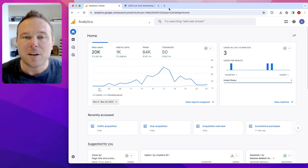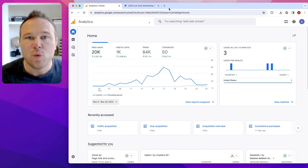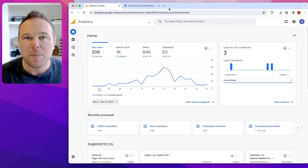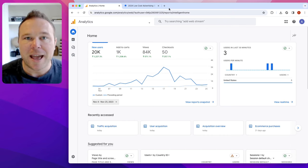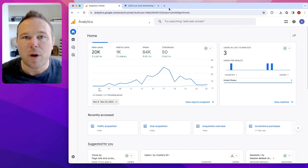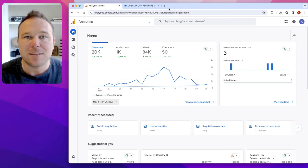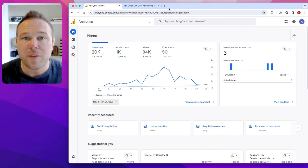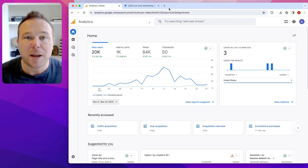So this is a client of ours that's getting over 20,000 new website visitors per month from these strategic ads. Now we're running ads on strategic channels like YouTube, Google, Twitter, Facebook, Instagram, Pinterest.